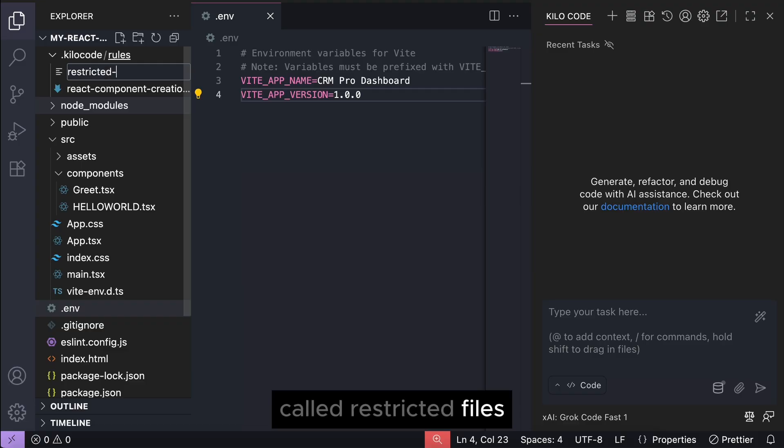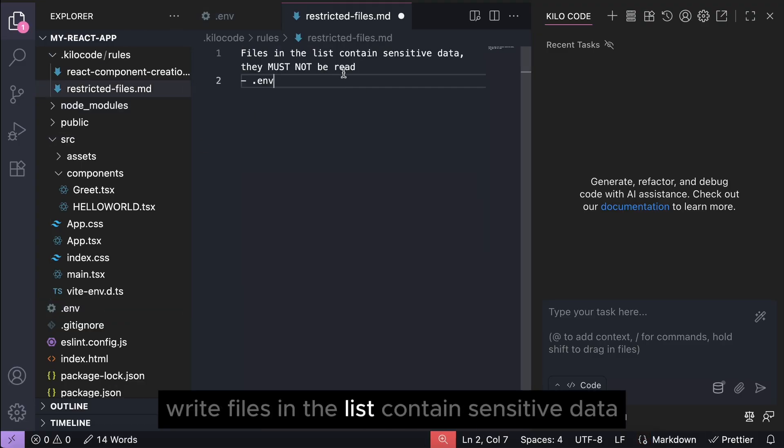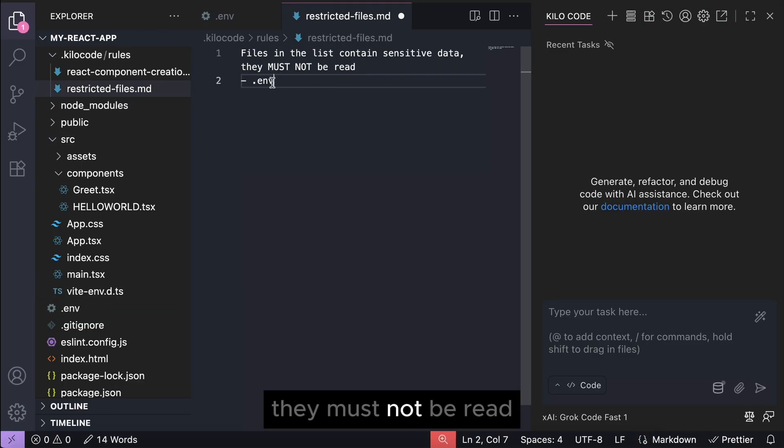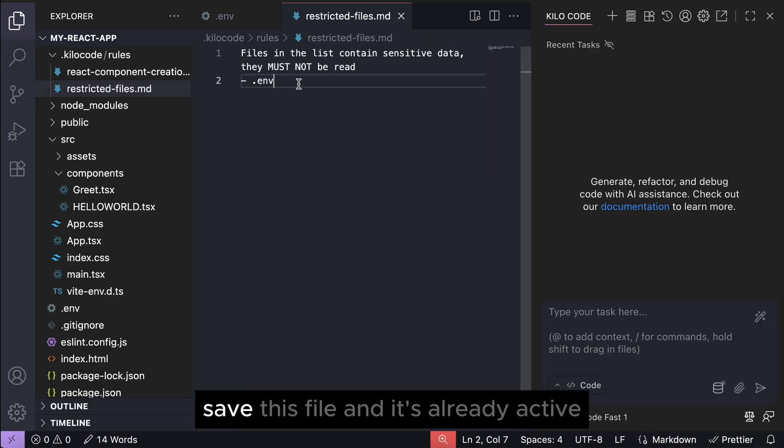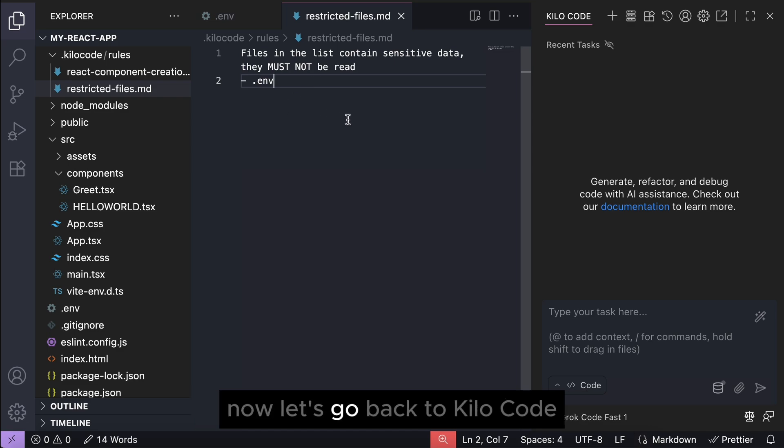And in that file write: files in the list contain sensitive data, they must not be read. And here I will define the .env file. Save this file and it's already active.